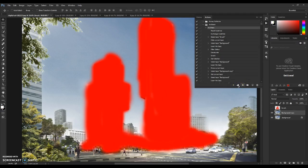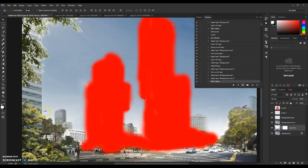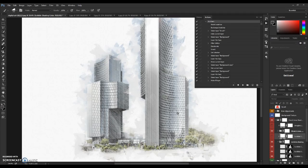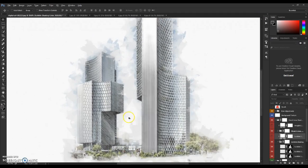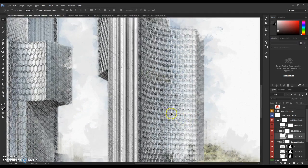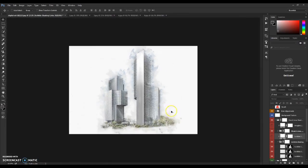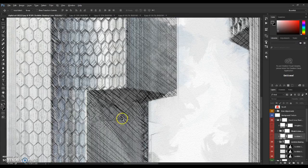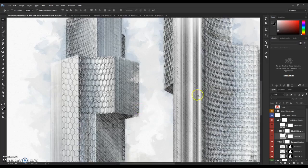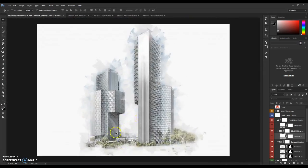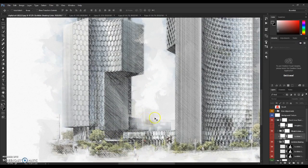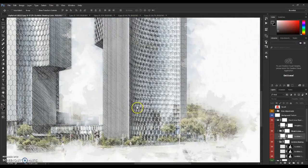After you've brushed your picture, open the Actions tab, click on the Architect action, and press Play. Wait for the action to finish. Now the action is done and it creates a very nice sketchy, hand-drawn look.